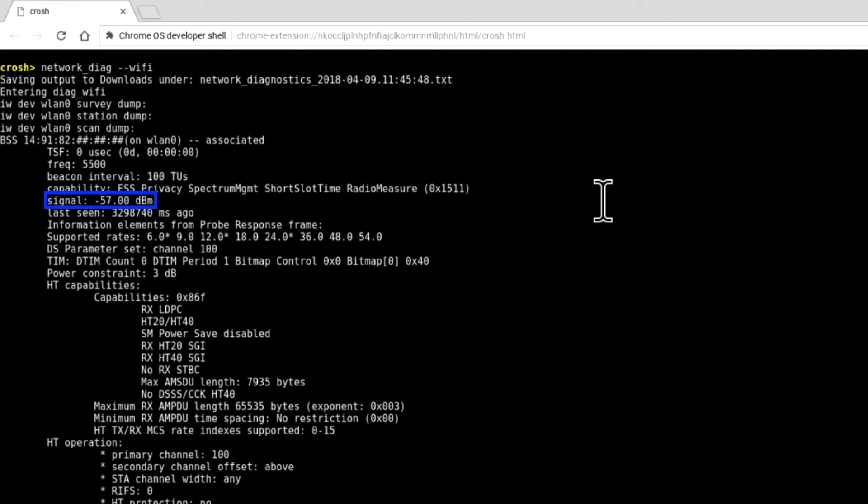Anything between minus 67 and 70 dBm is okay, but anything over minus 80 would be classed as not good or unusable. As the signal strength to our wireless network is minus 57 dBm, we know that we have an excellent signal.